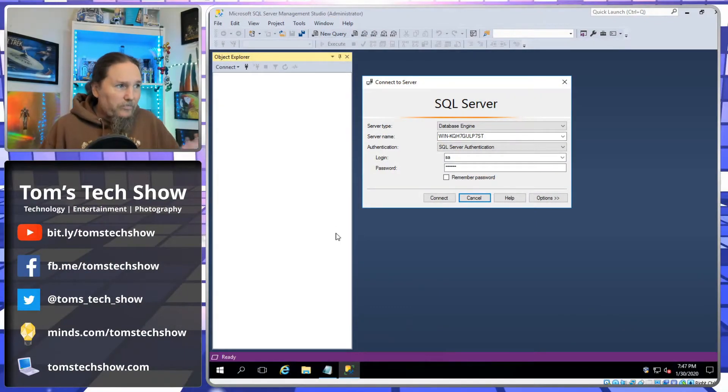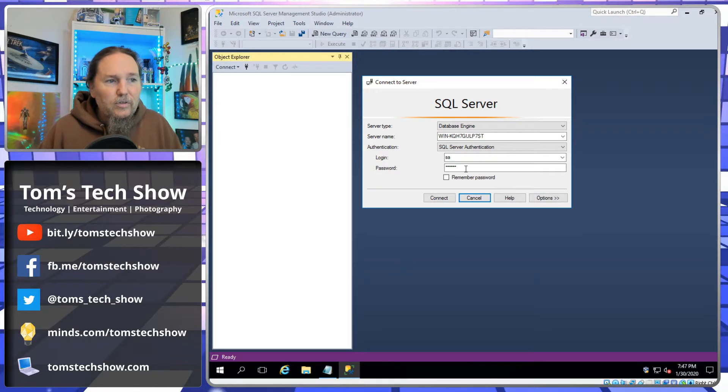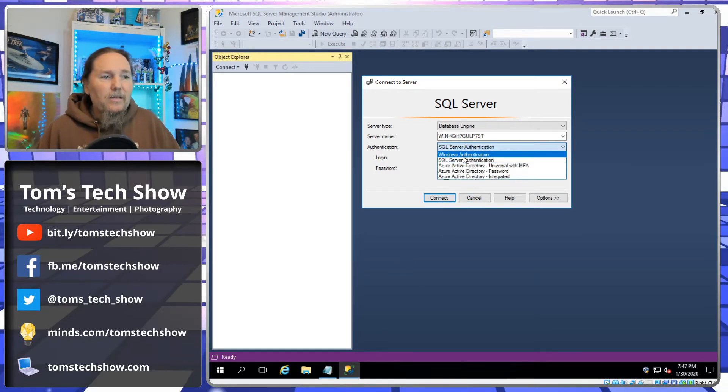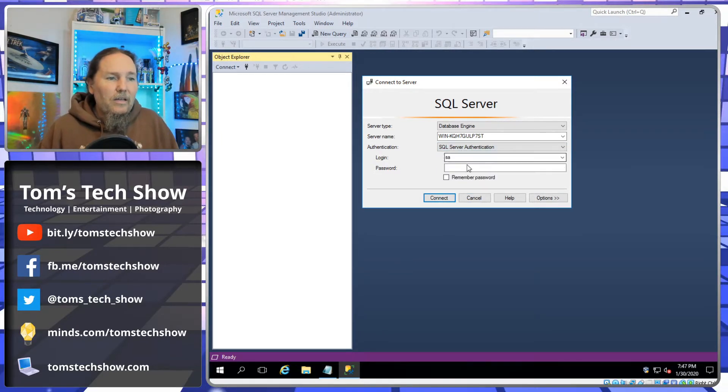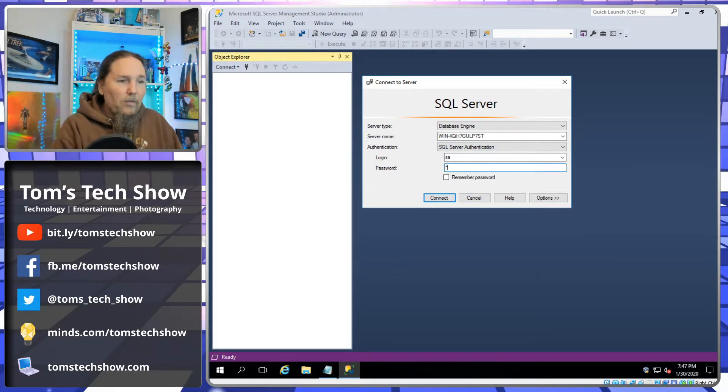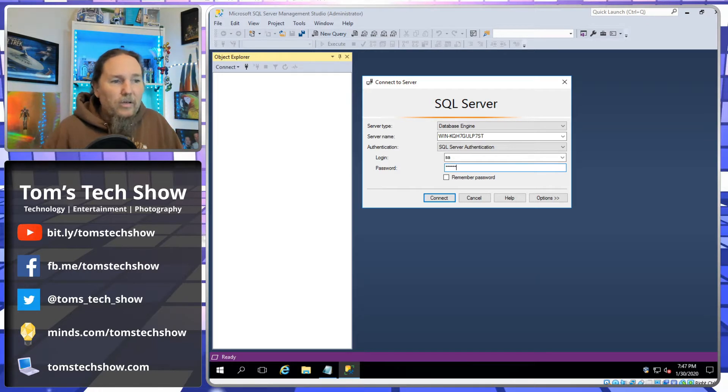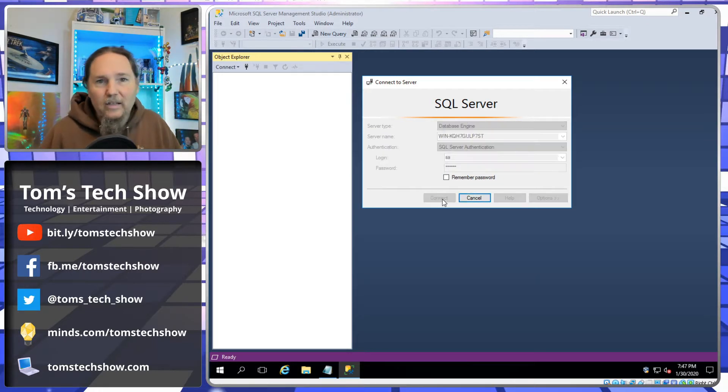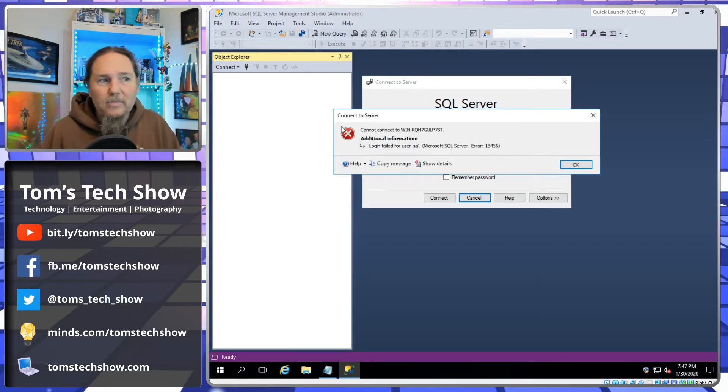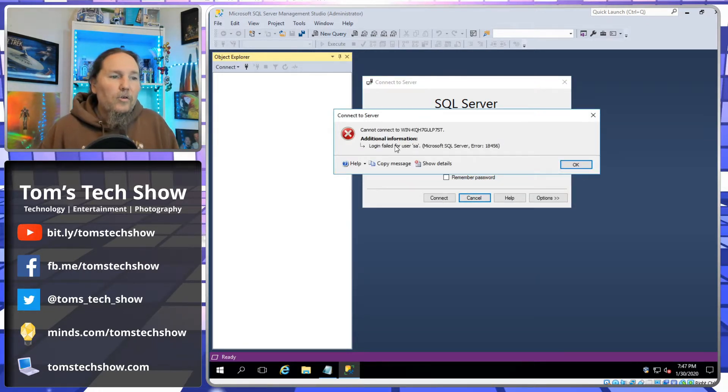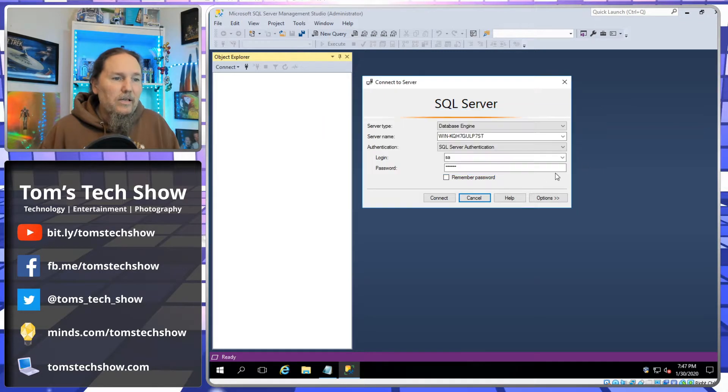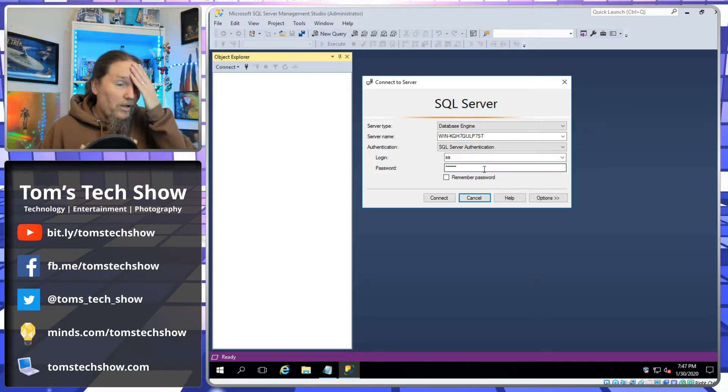So here I have a server, has SQL Server. Maybe the SA password is blah, blah, blah. And I click connect and it comes up and says, login failed for user SA. So how do I get this back?